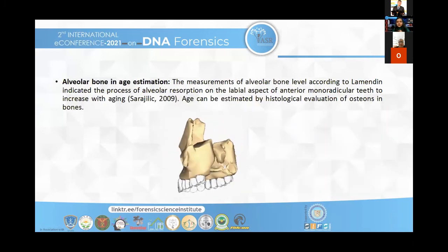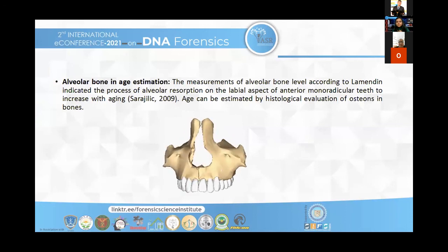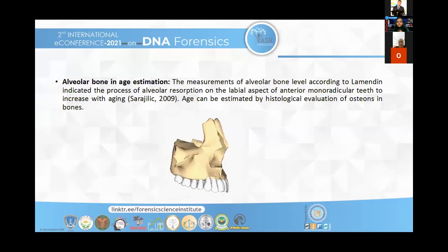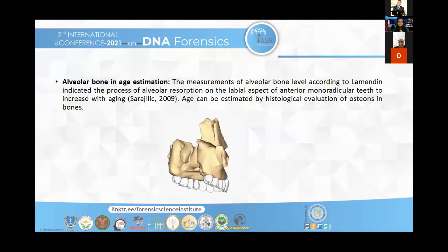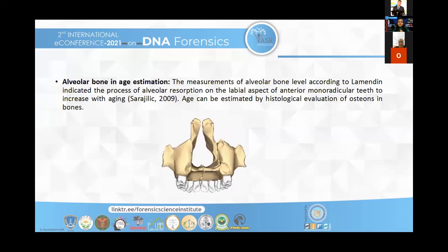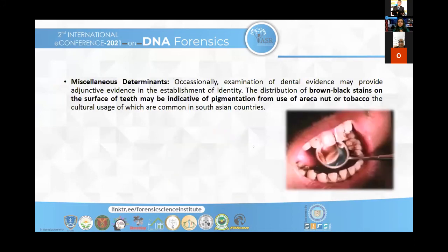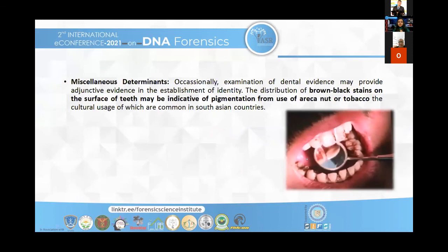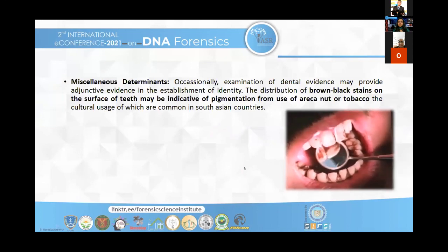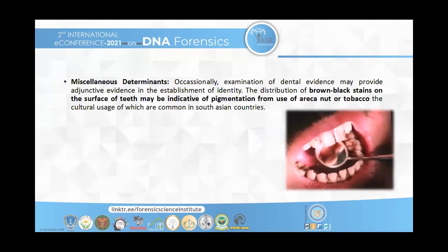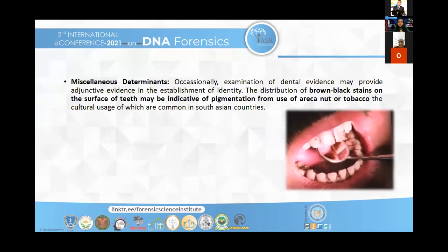According to bone loss and alveolar resorption, we can also estimate the age. Additionally, melanin pigmentation and stains on the teeth can be used for identification — more stains are seen in male patients rather than female patients, so we can identify the sex of the patient according to the stains present on the teeth.